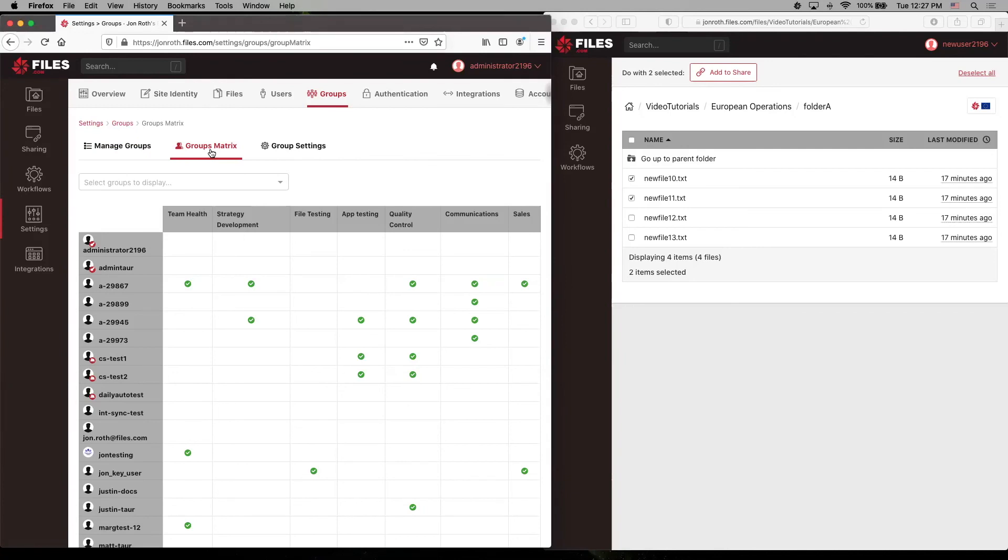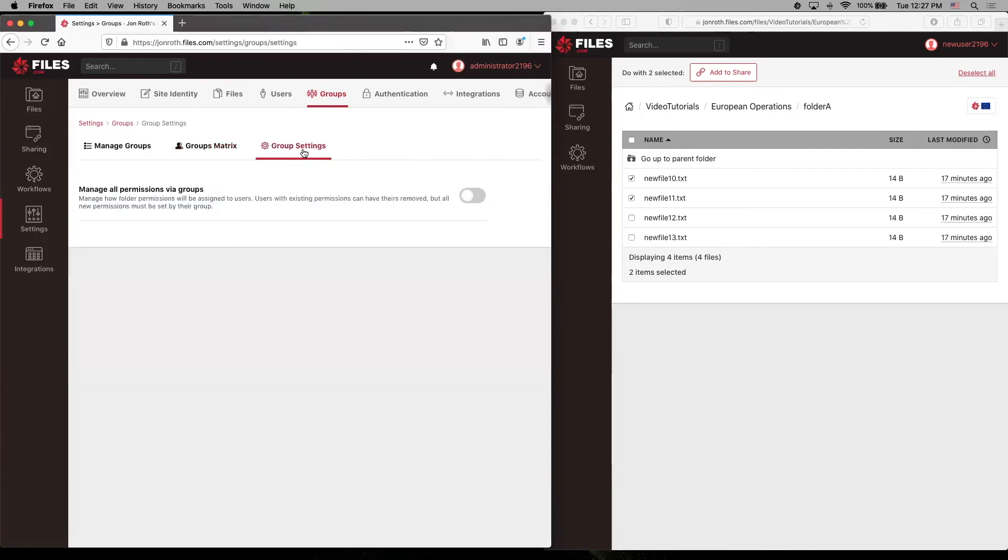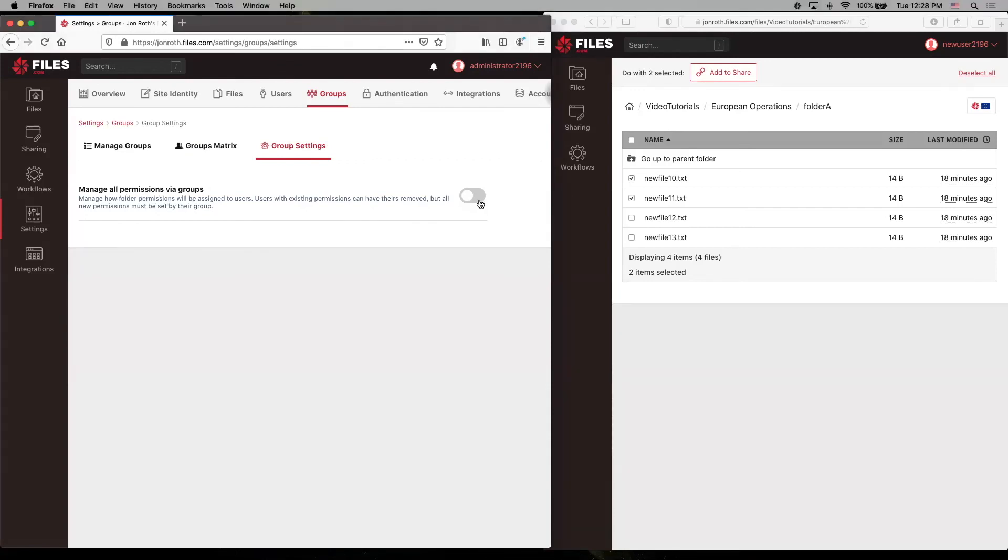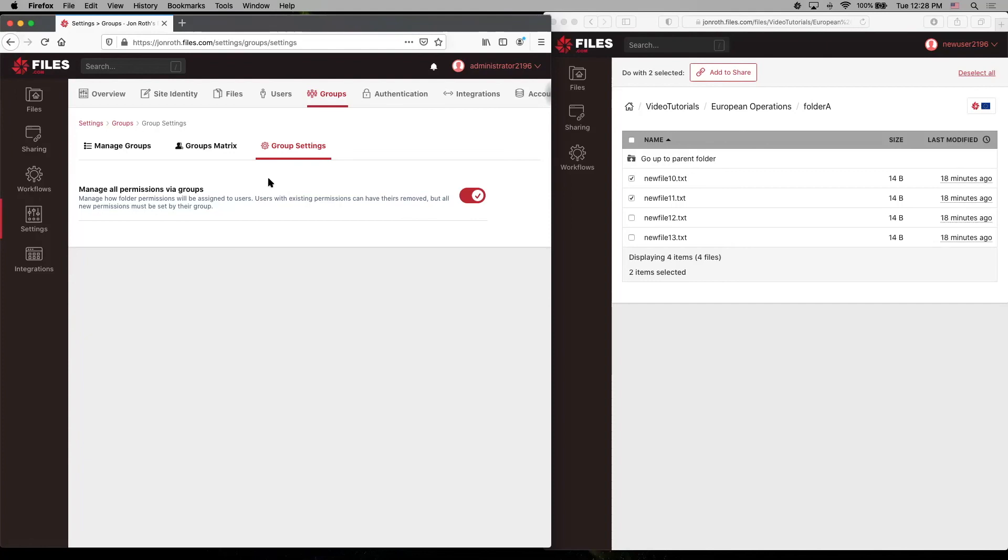In fact, we have a feature that allows you to manage all permissions via groups. Enabling this feature on your site means that your existing users with permissions still have those permissions, but any changes would have to be made through groups and any additional permissions added to your site would only be done through the group context. We have a separate video also talking more specifically about using groups on Files.com, so be sure to check that one out as well.